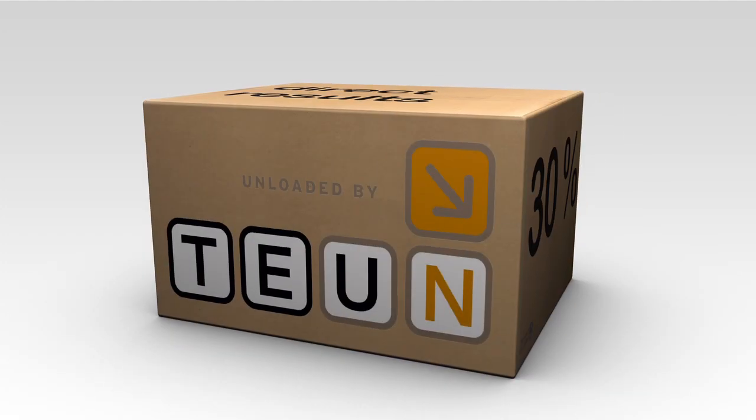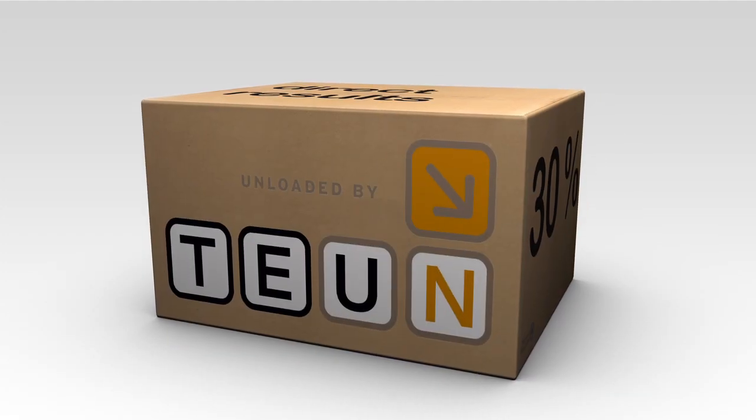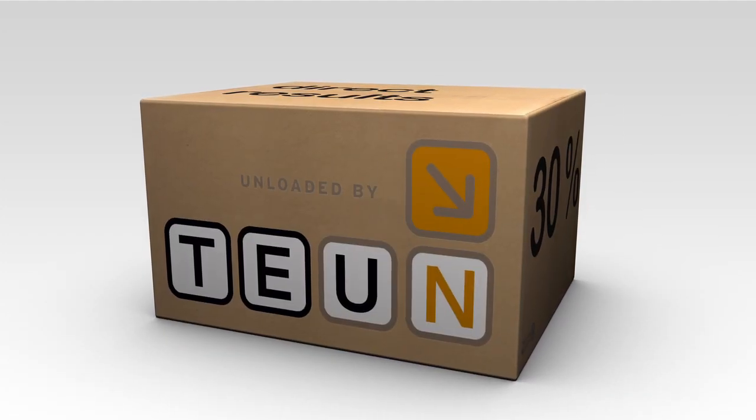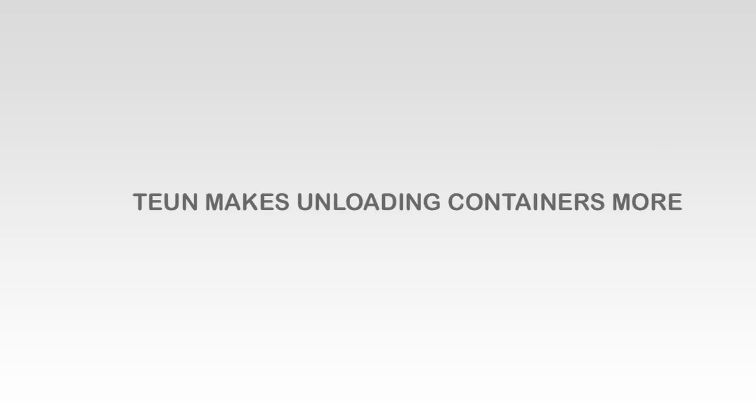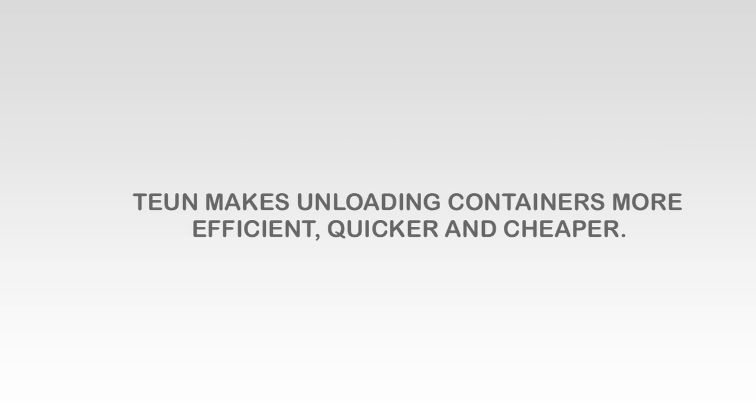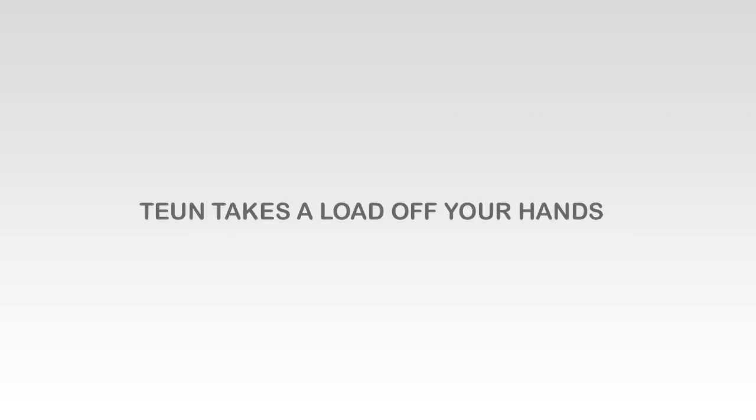As you can see, with Tune, you only get advantages. Tune makes unloading containers more efficient, quicker, and cheaper. Tune takes a load off your hands.